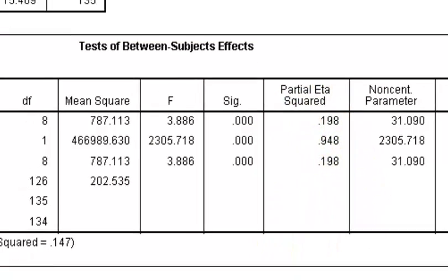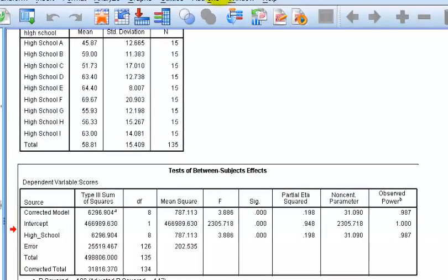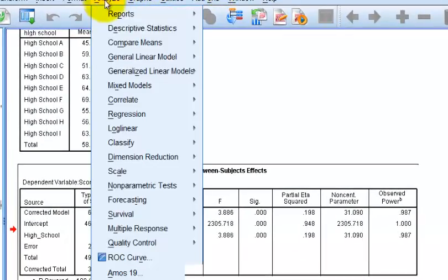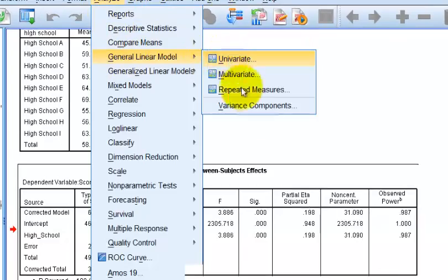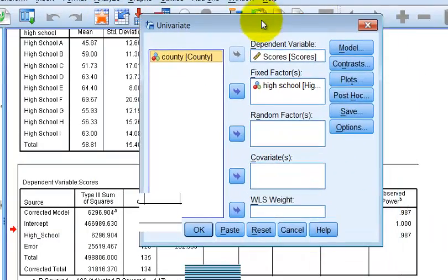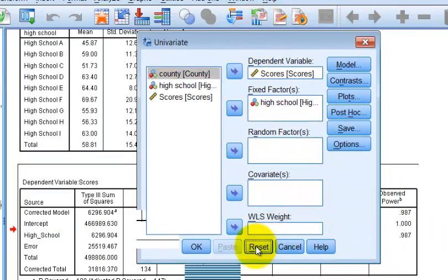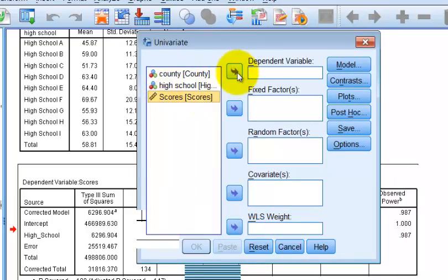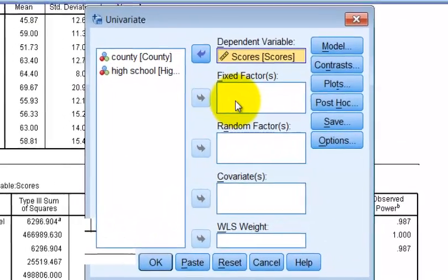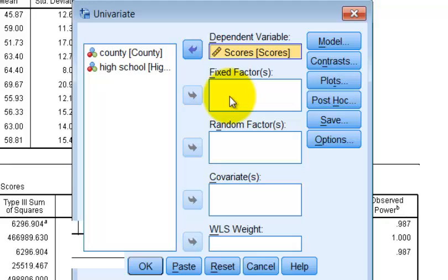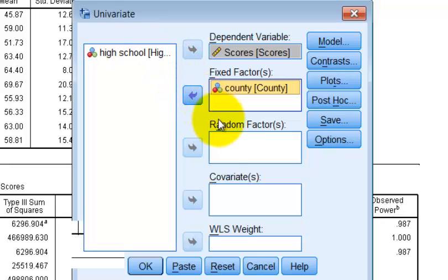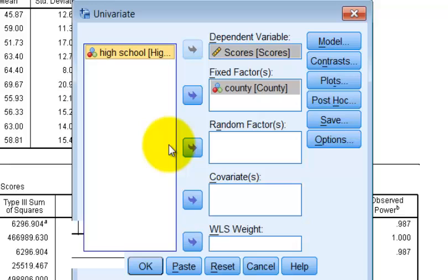Now let's do the nested design. Go to Analyze, General Linear Model, Univariate, and reset everything. The DV is scores. Your main fixed factor — that's the original question, is there a difference between the counties — so county is your fixed factor. Your nested design goes in as your random factor. That's the IV that is being nested within the other IV.